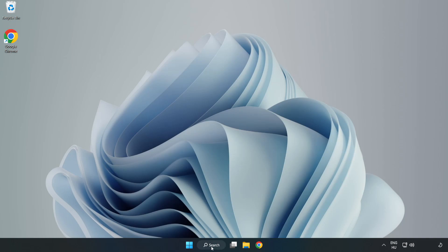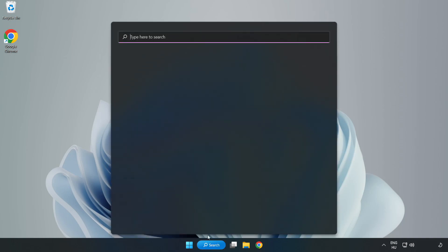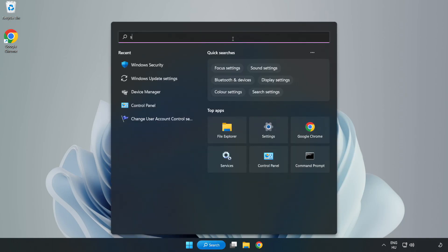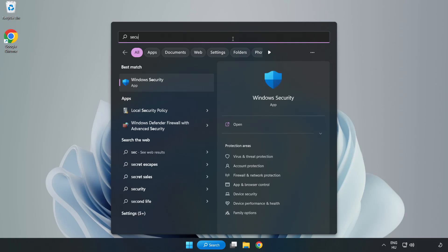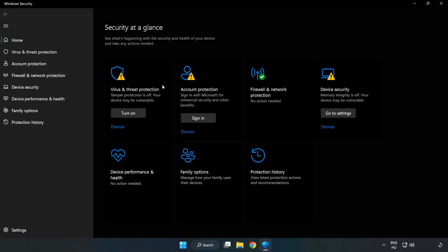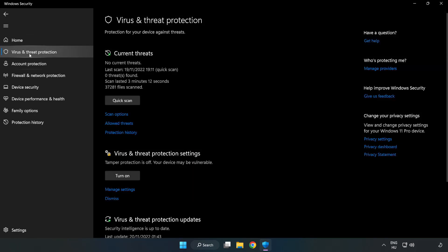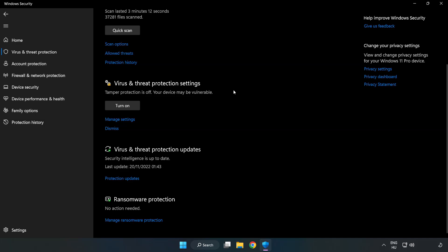Click search bar and type security. Open Windows security. Click virus and threat protection. Scroll down. Click manage settings.